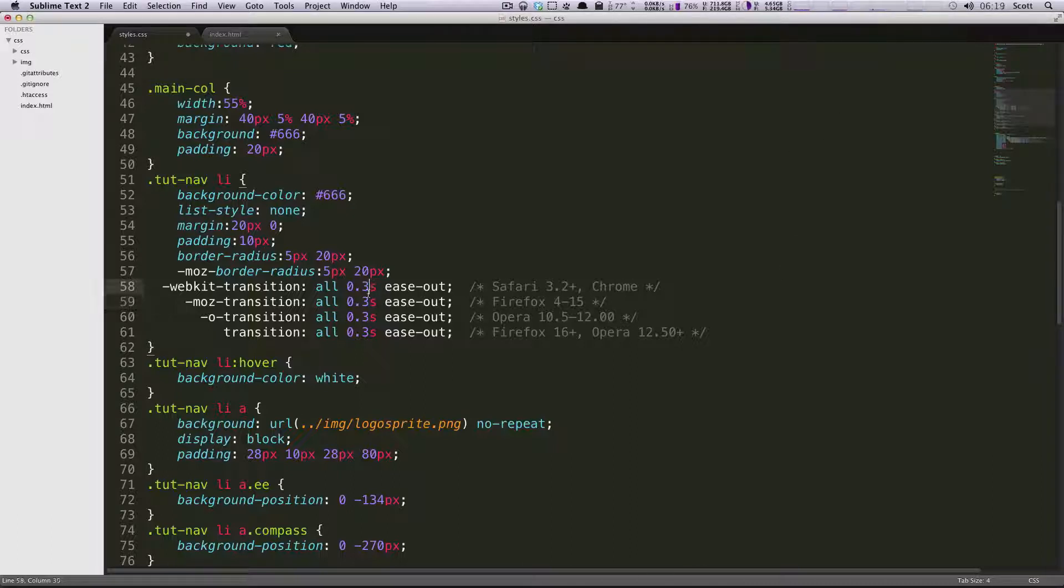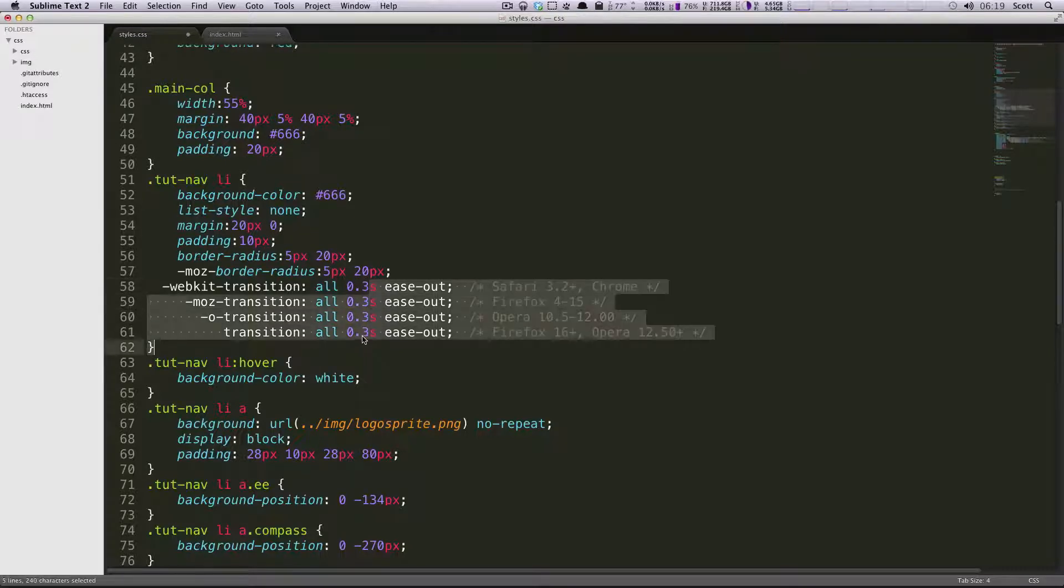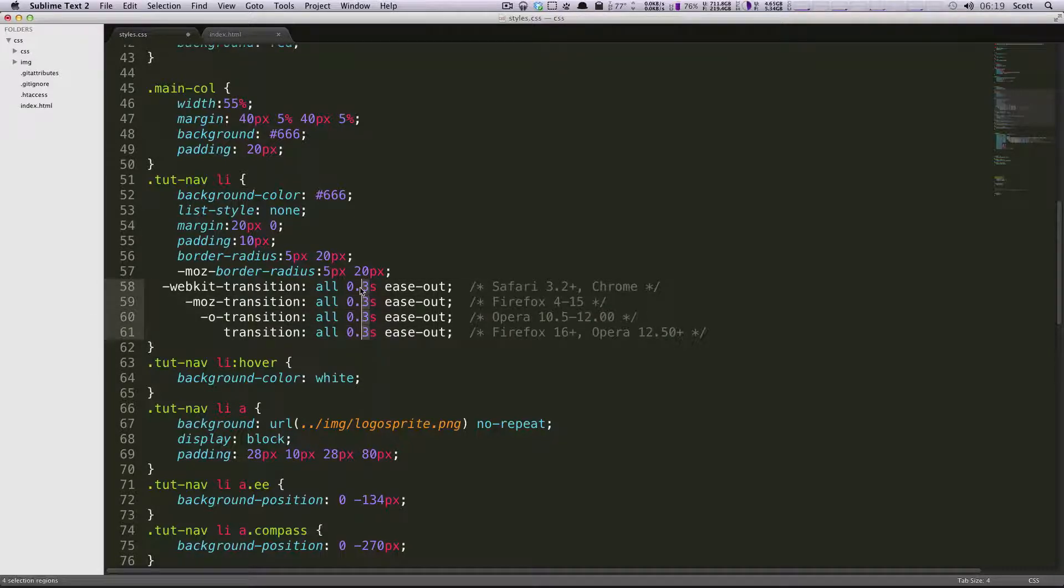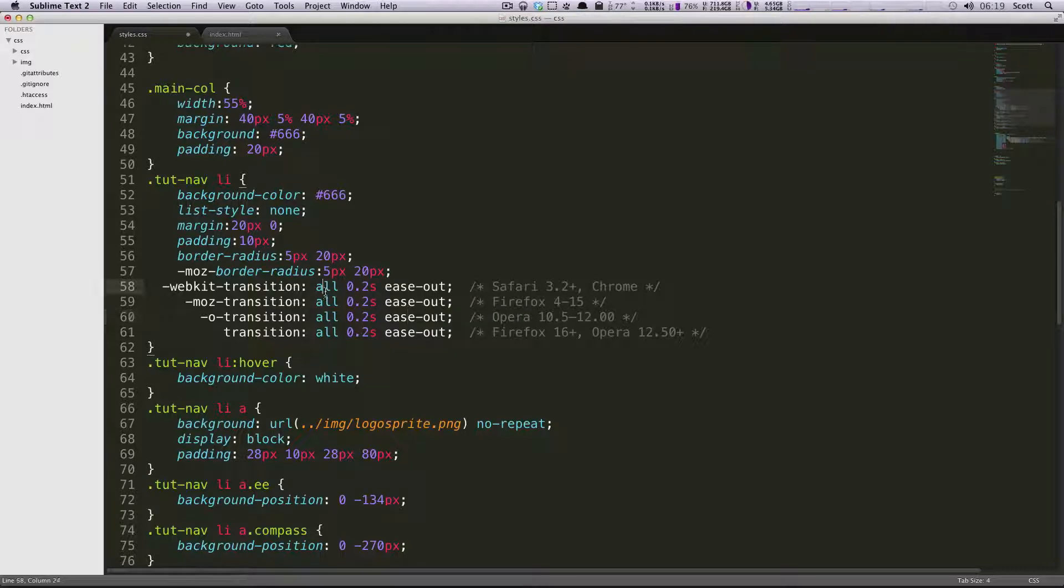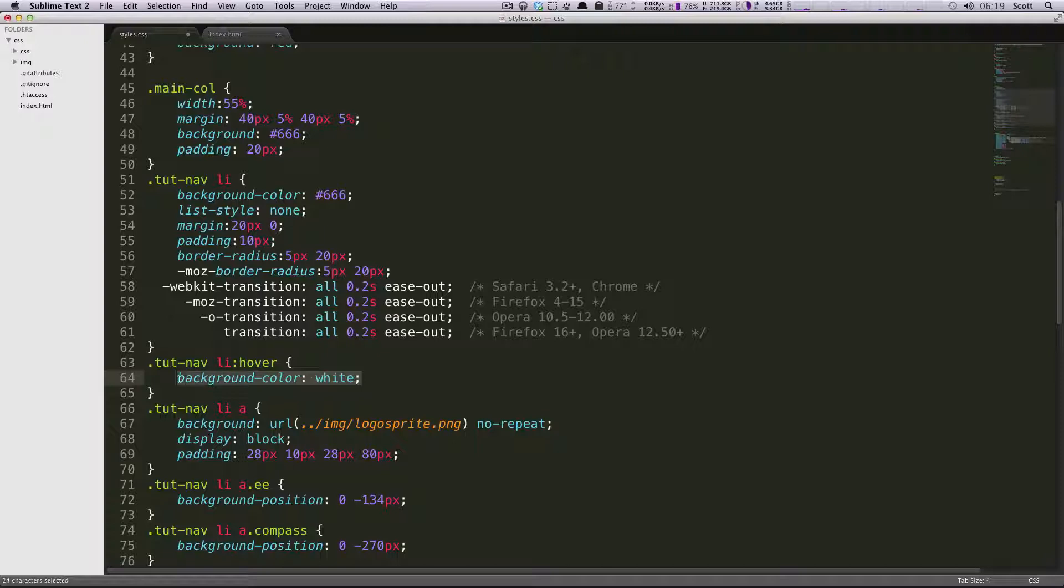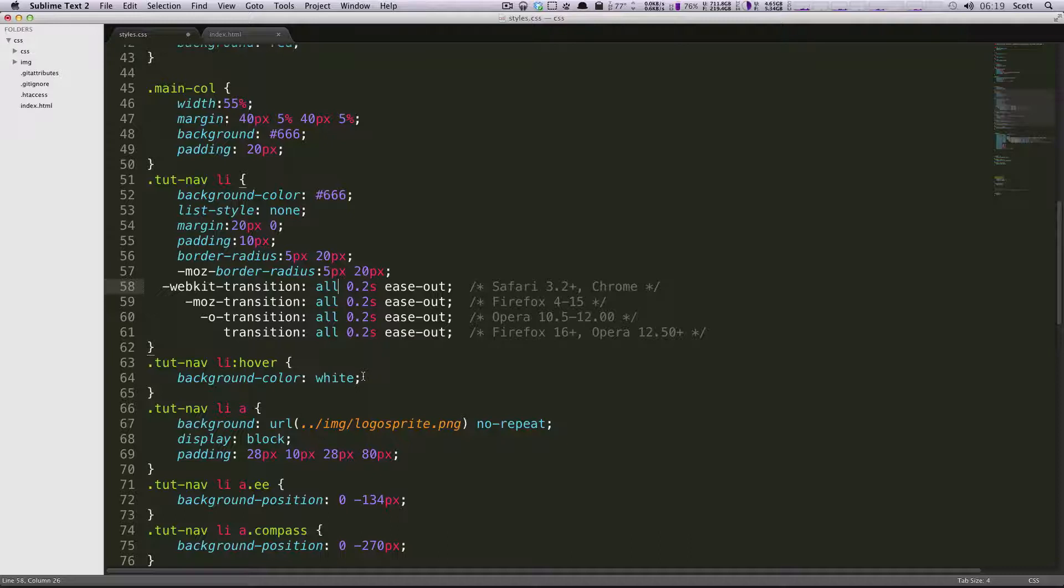I'm going to actually ramp this up to be 0.2 seconds instead of 0.3 seconds. It's just a little bit quicker. And you'll notice this all, right? We're only really changing things. We're changing the white color here. And that's all it's going to do. But let's say we had multiple things that we wanted to do, which we'll show you in a second. You can see that you can choose exactly what you want to change on transition.